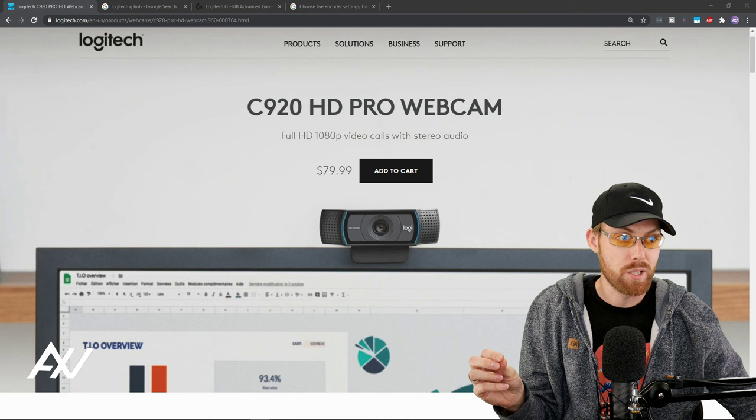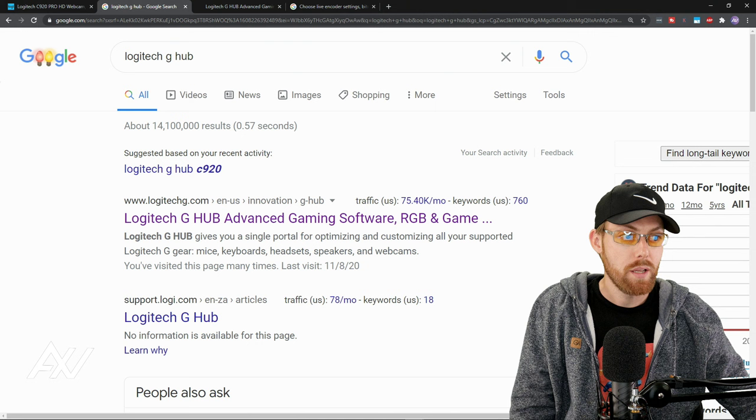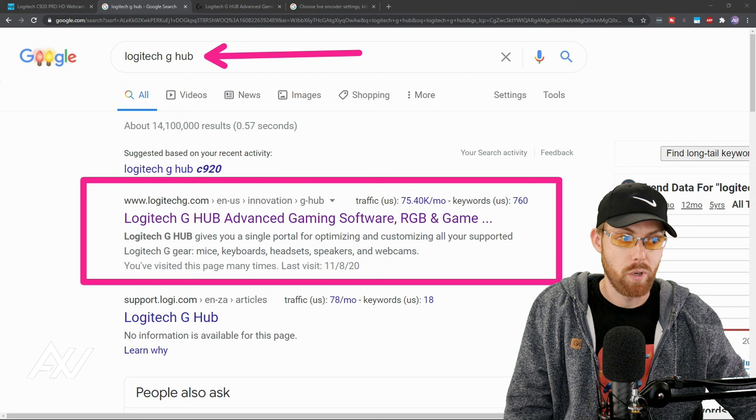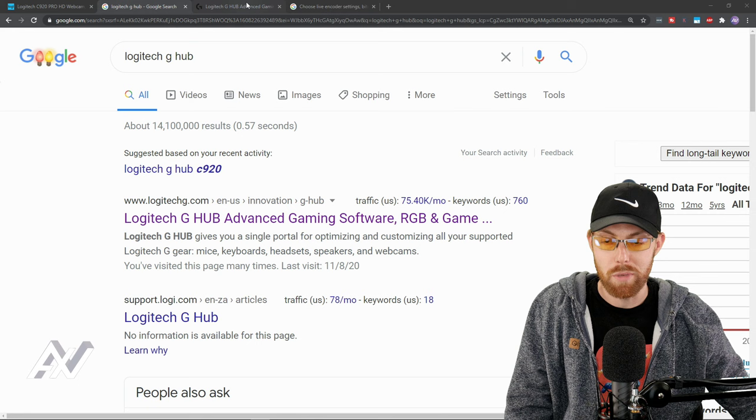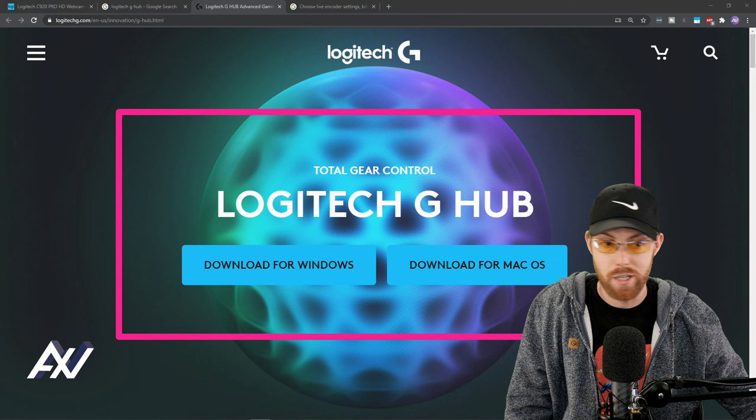Your next step is to download and install the Logitech G-Hub software. Don't know where it is? Just Google Logitech G-Hub and the first search result you see here will probably be the proper one. Now, it says gaming. Don't be intimidated by it saying gaming. You don't have to use this for gaming purposes. Once you click the link that is the top search result, it'll bring you to a page like this. Go ahead and download for your particular operating system and install Logitech G-Hub software.